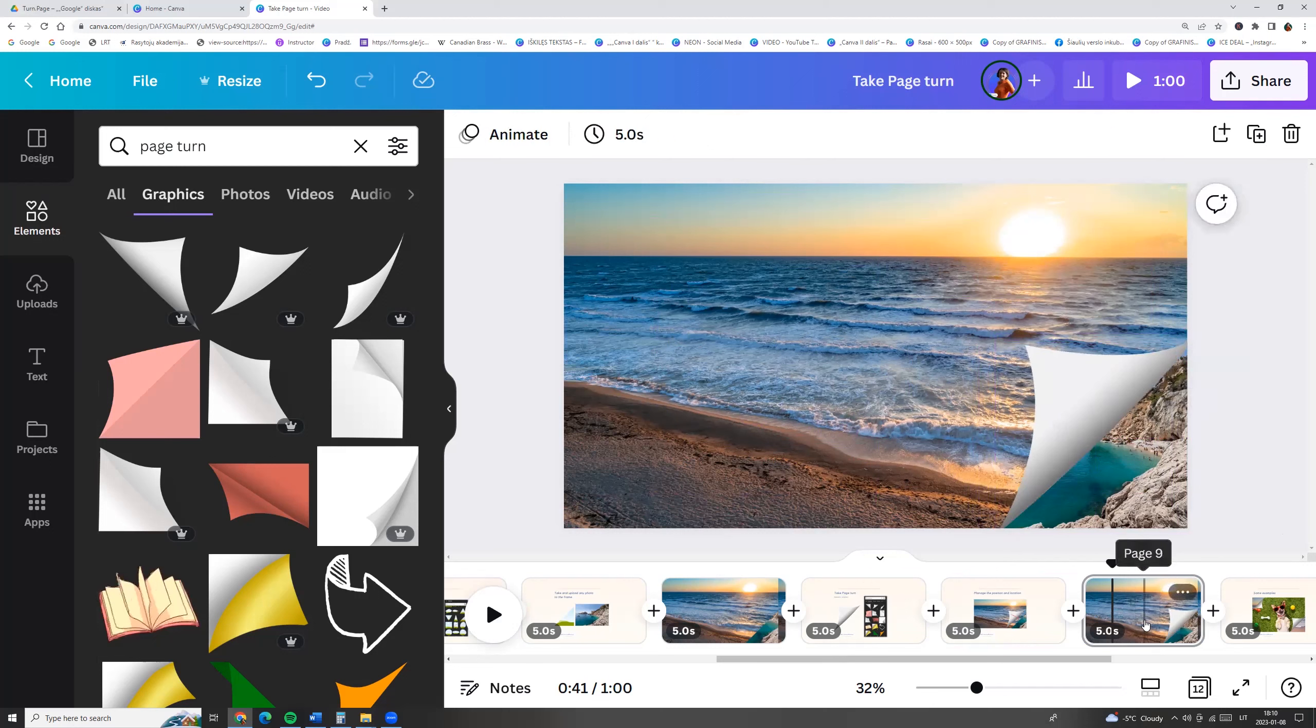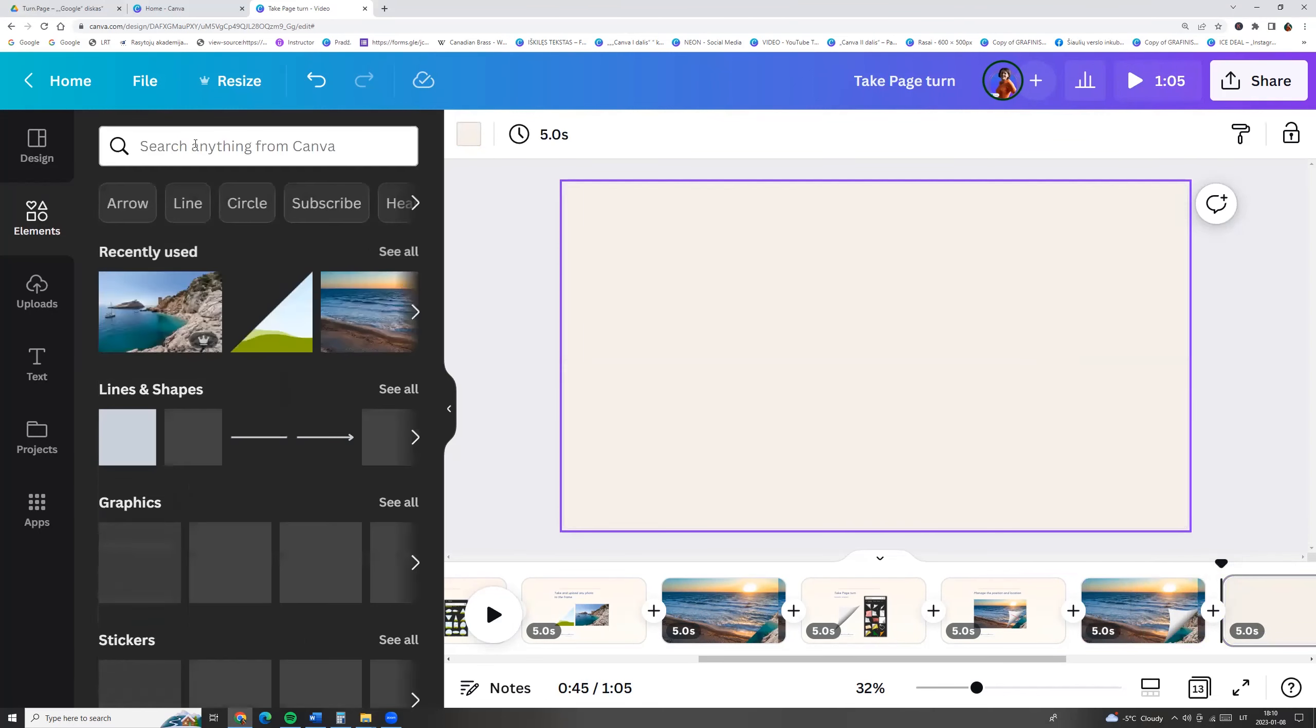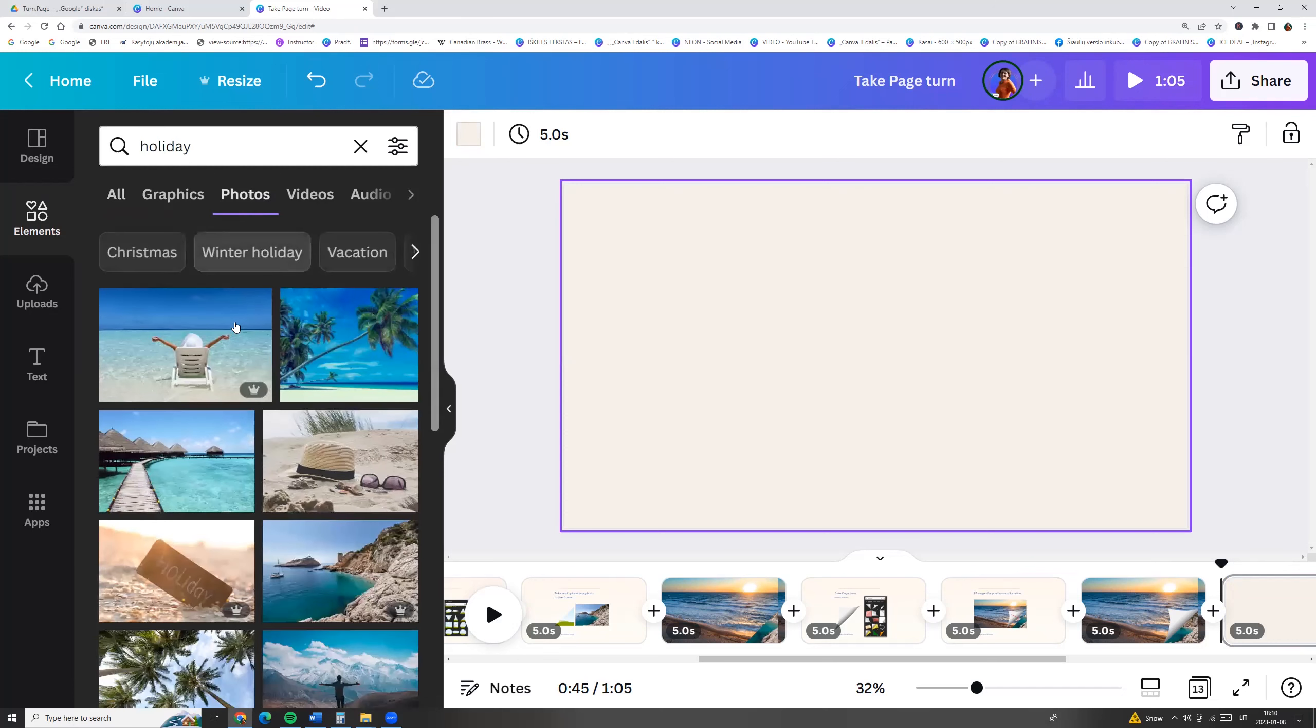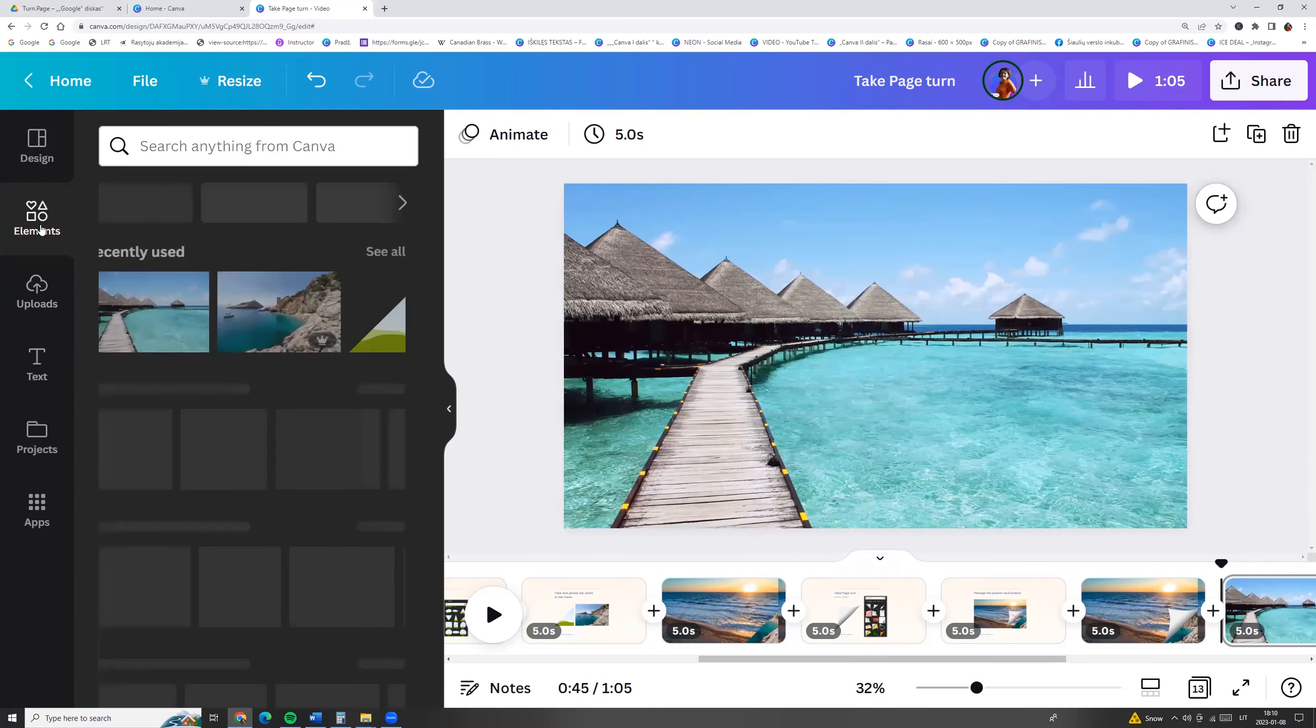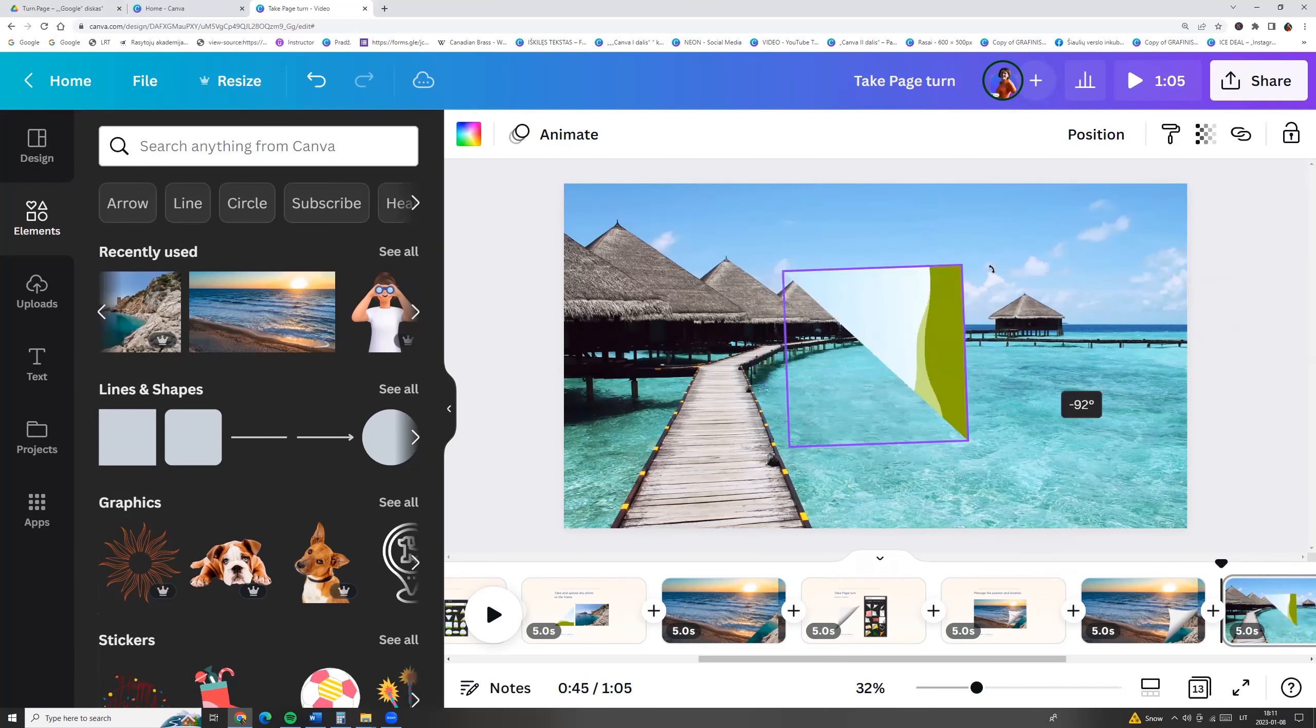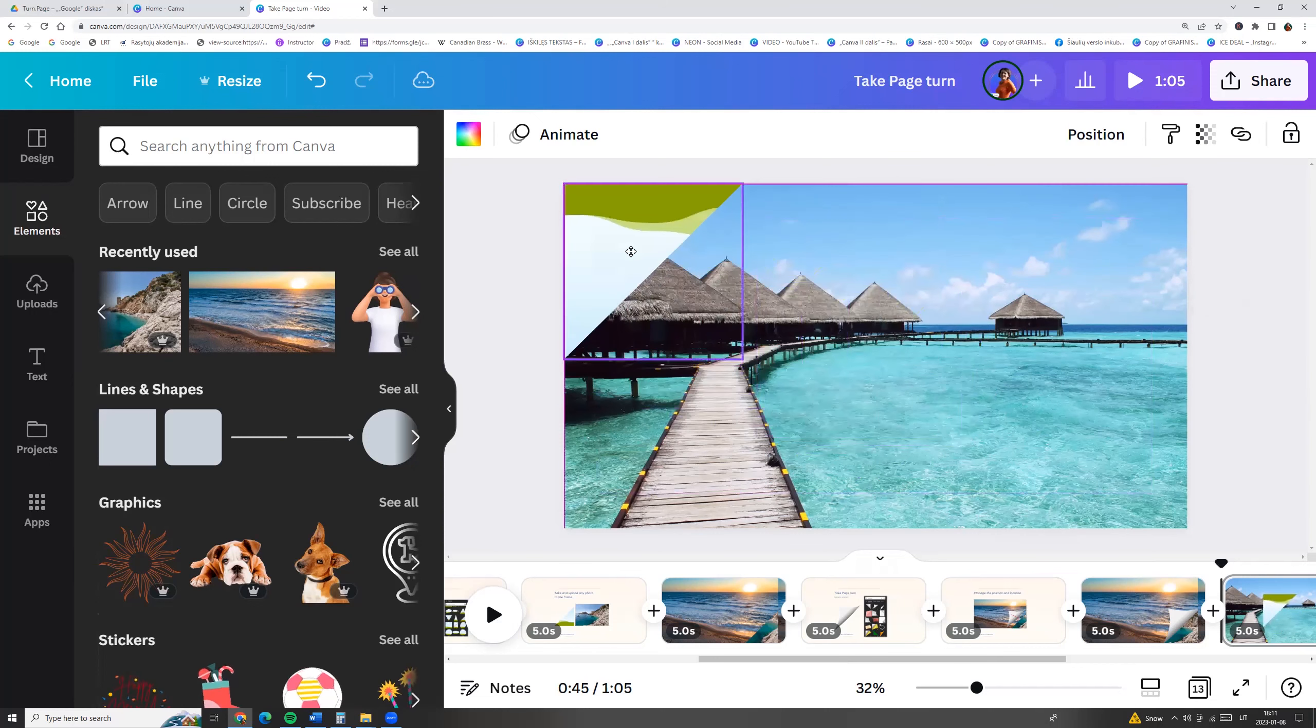We can try it with other photos. So I am going to elements, enter holiday, and let's choose photos. For example I am taking this one, right button, replace background. Now I'm going to elements and I will choose triangle and I will rotate it and let's add it to the other corner.